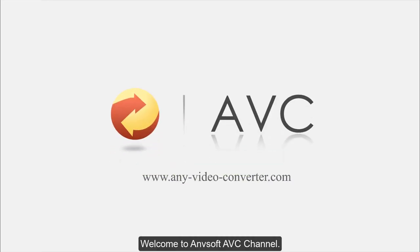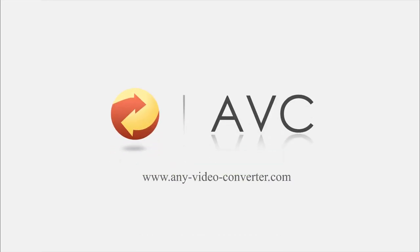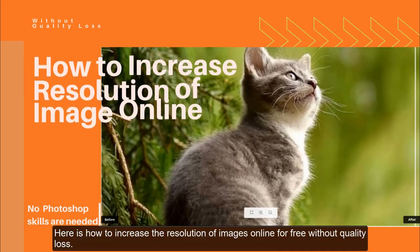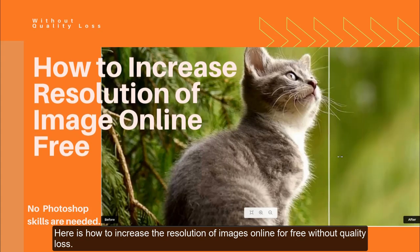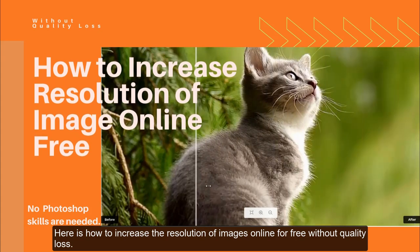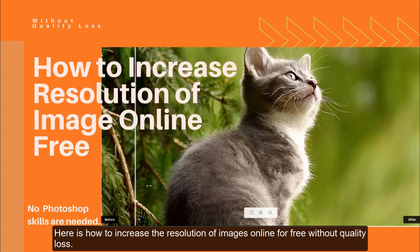Welcome to ANVSOFT ABC Channel. Here is how to increase the resolution of images online for free without quality loss.